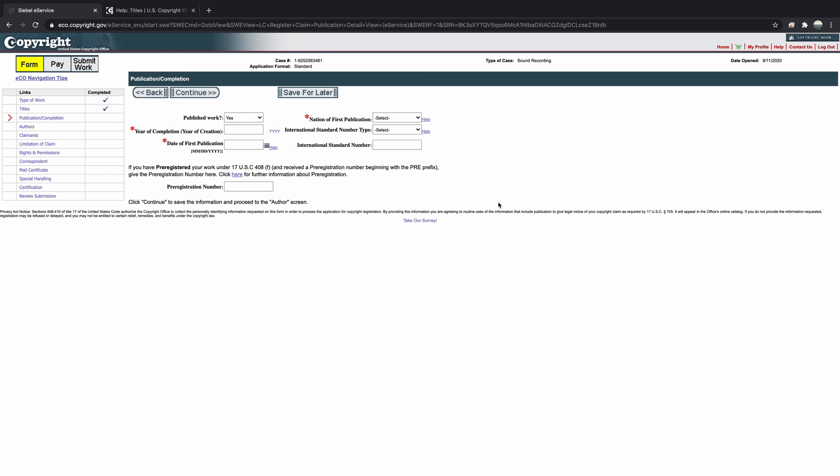If you have gone through a publishing company or registered with ASCAP, your songs should have been issued an ISRC or ISWC number. If applicable, make sure that information is included on this page.